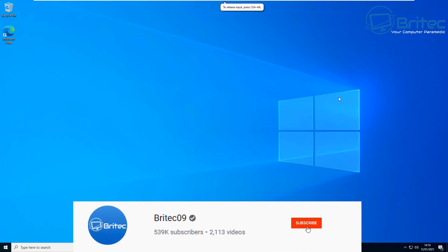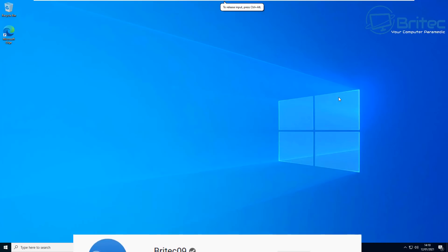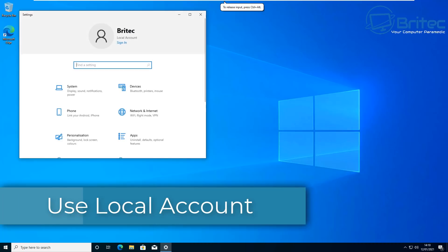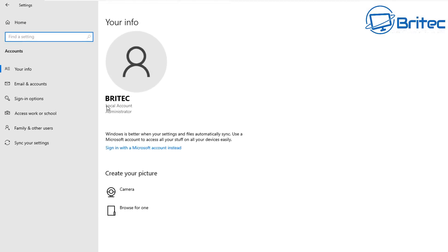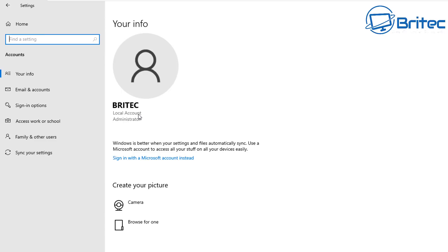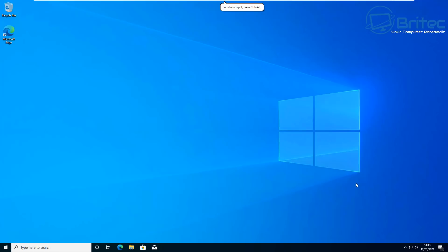We've got another video here on 10 steps to secure Windows 10. We're going to look at 10 things you can do to secure your Windows 10 operating system. First up: using a local account. Although a Microsoft account is very useful, using a local account is a much more secure way. Windows 10 says your settings and files automatically sync, but this can be a security risk. I prefer to use a local connection so I'm not connected to Microsoft in any way.